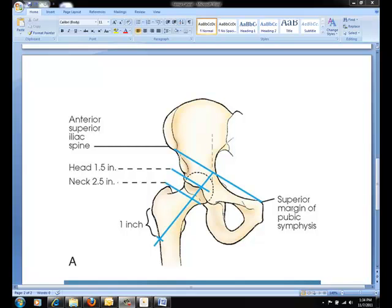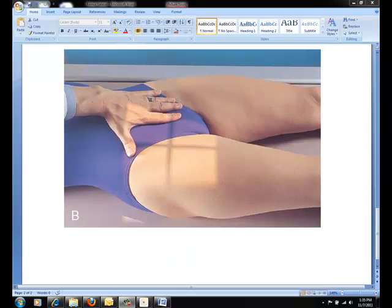A line drawn at right angles to this point of the first line lies parallel to the long axis of the femoral neck of an average adult patient. The femoral head lies one and a half inches distal to this point. It is at this point that the central ray will be directed for your AP hip. In this particular image, the radiographer has his left thumb on the ASIS and his second finger is on the superior margin of the pubic symphysis. Notice where the x-ray beam aligns with those two points.